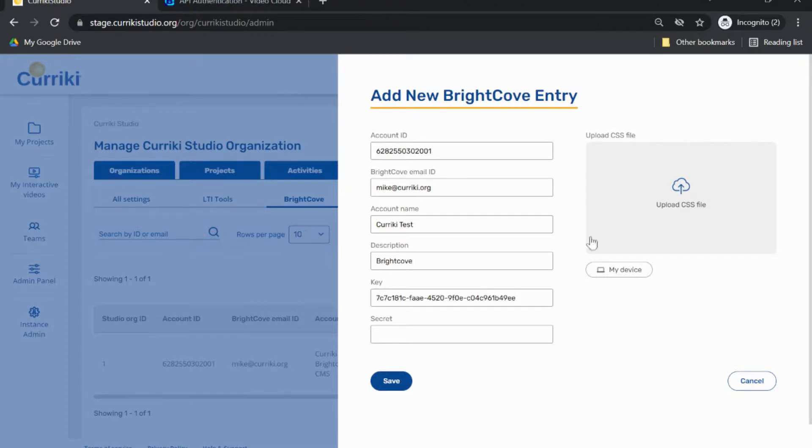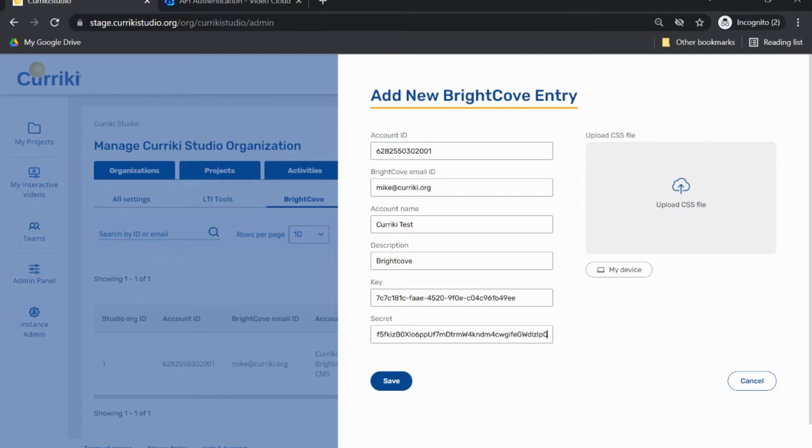Description, select Brightcove. Key, enter the client ID from Brightcove that you just copied. And Secret, enter the client secret that you just copied from Brightcove.